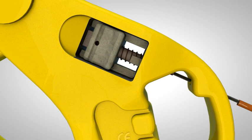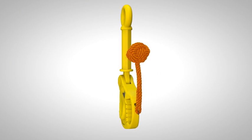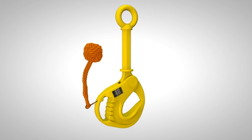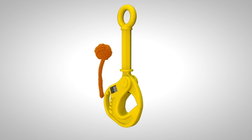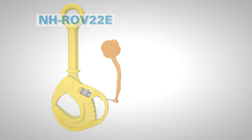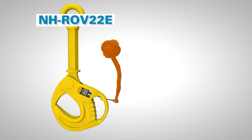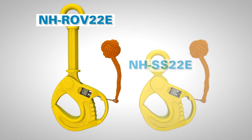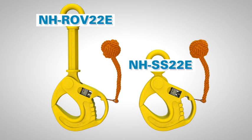With its ability to load and discharge securely and effectively every time, the ROV hook is available in two versions, long shank and standard ITOP, both with a safe working load of 22 tonnes.